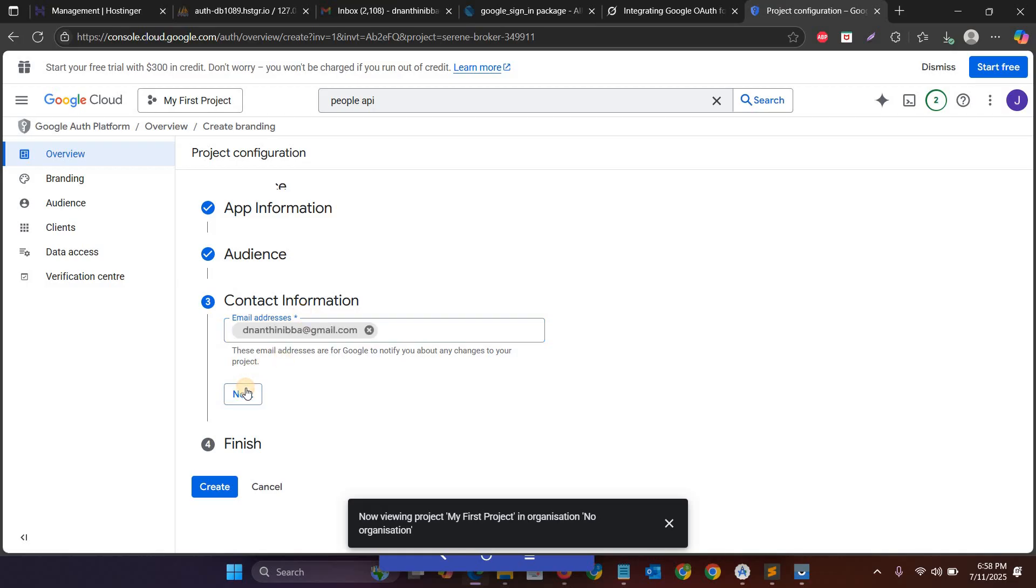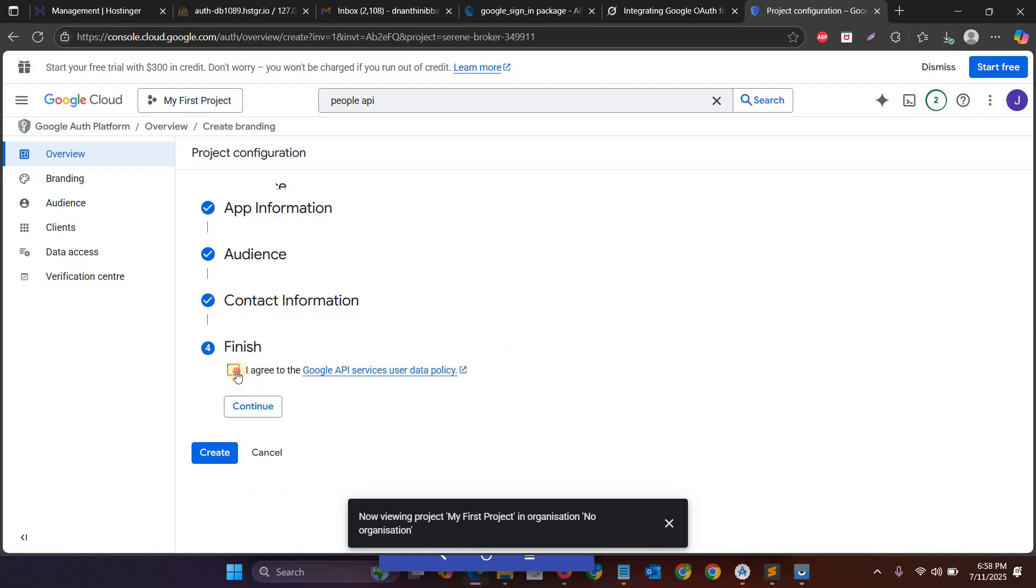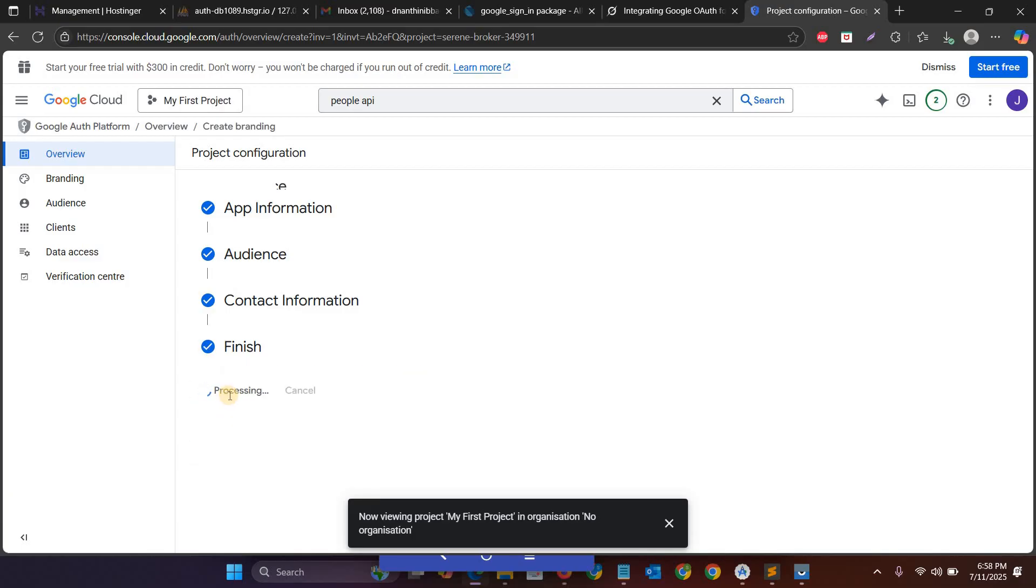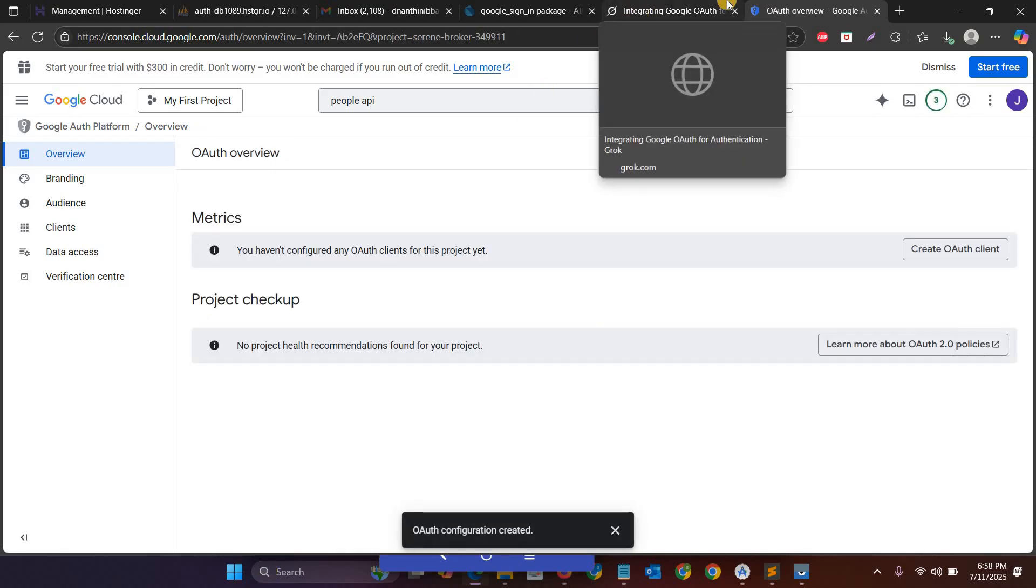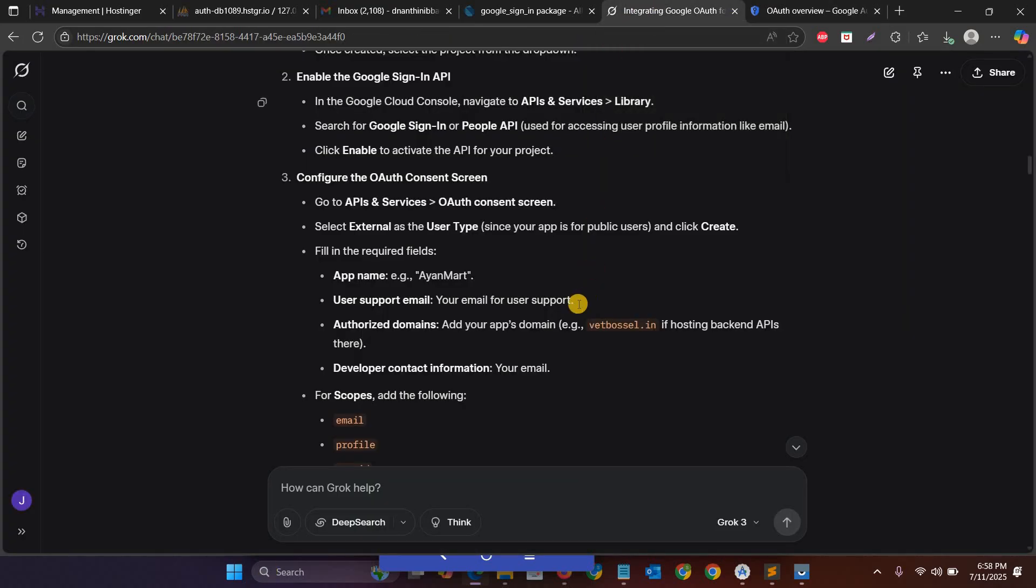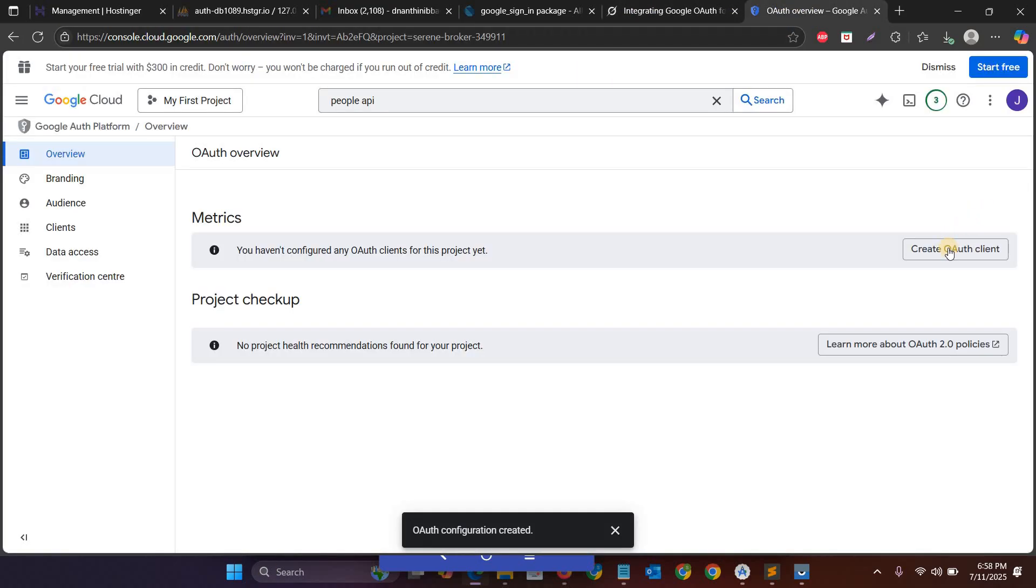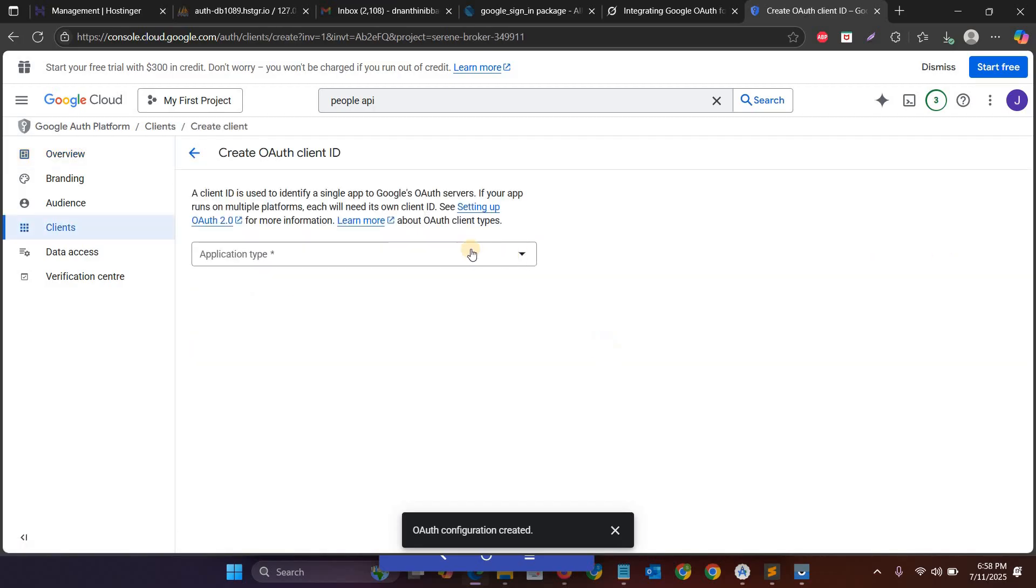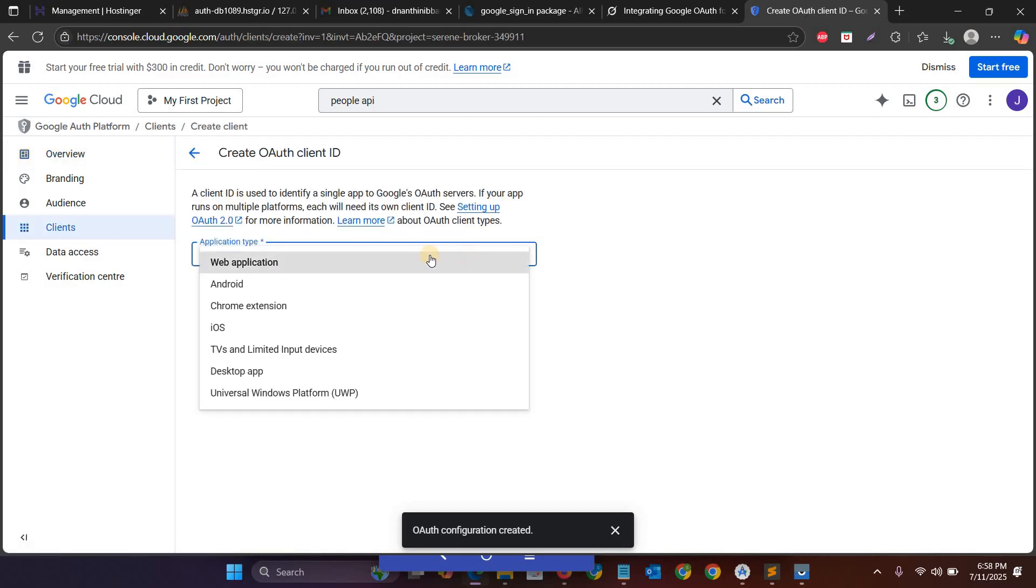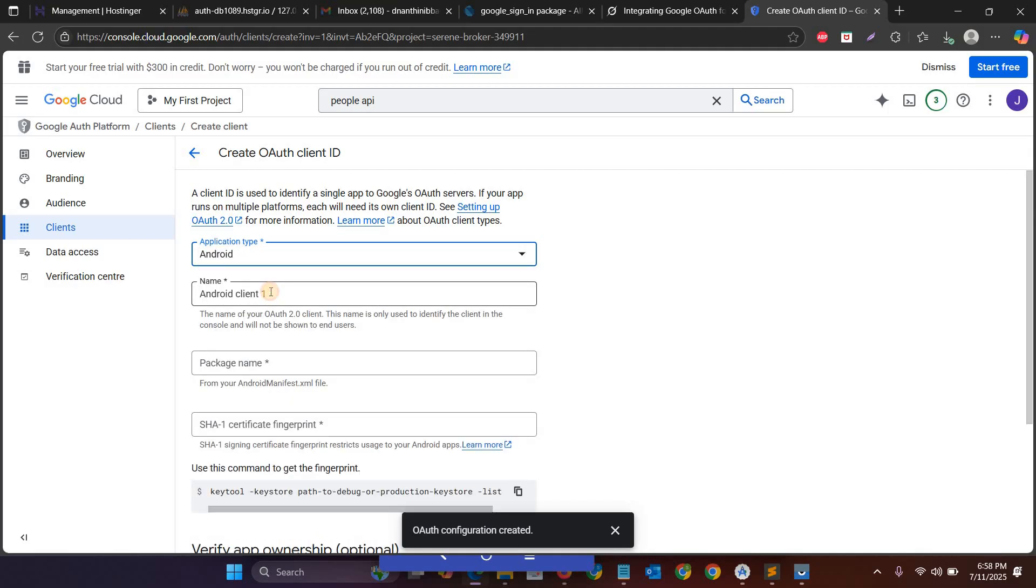And then click next, and then click continue, and then click create. So in the next step you have to go to create OAuth client.